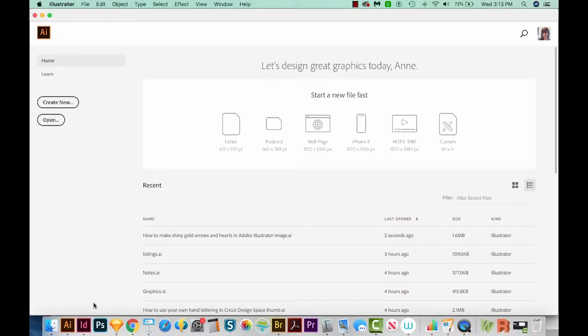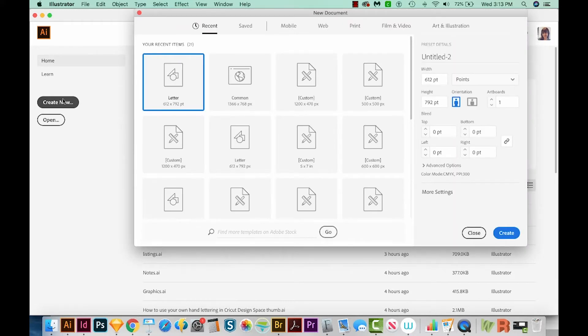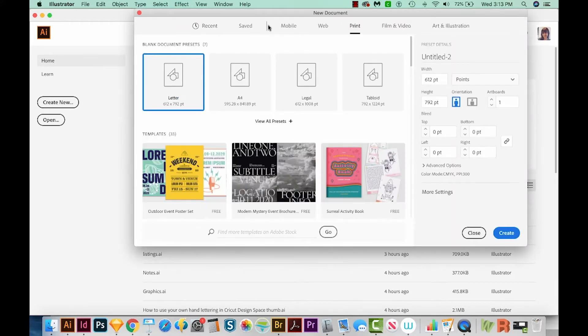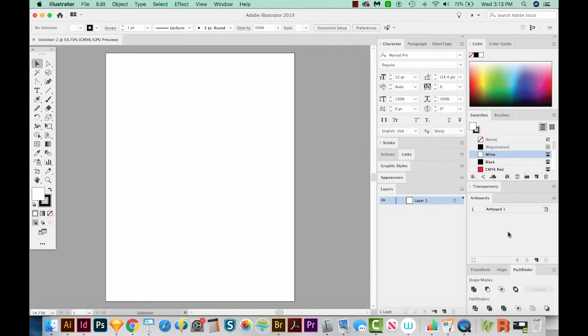I'm in Adobe Illustrator, and I'm just going to come over here to Create New. I'll choose Print from the top up here, and then I'll choose Letter, and we'll come down here to Create. So now we have our new document, but we need to go out to the internet to find a galaxy image.